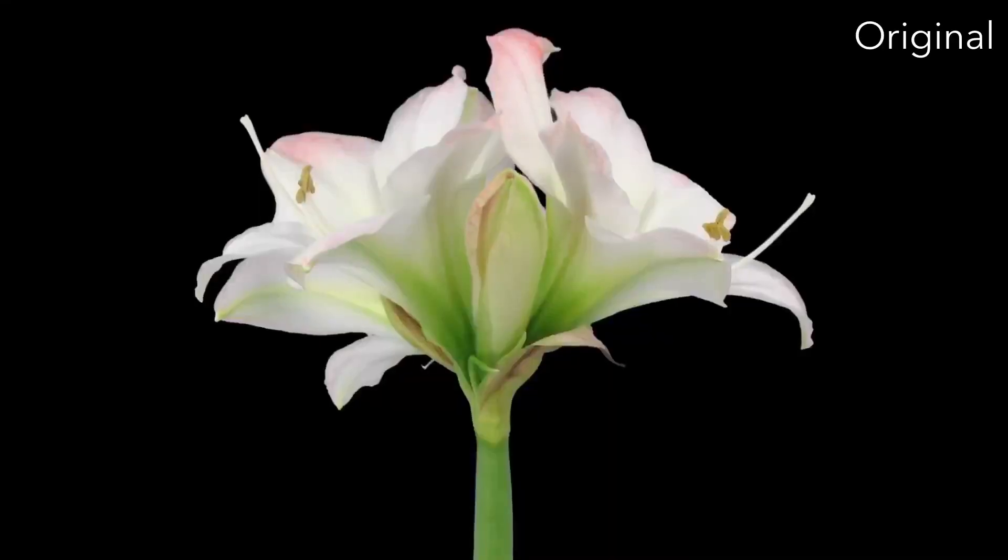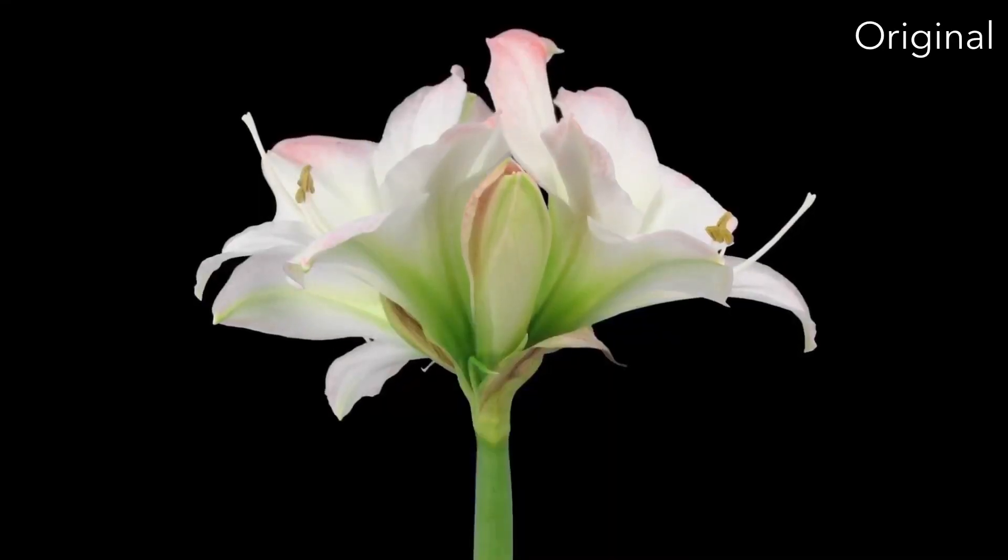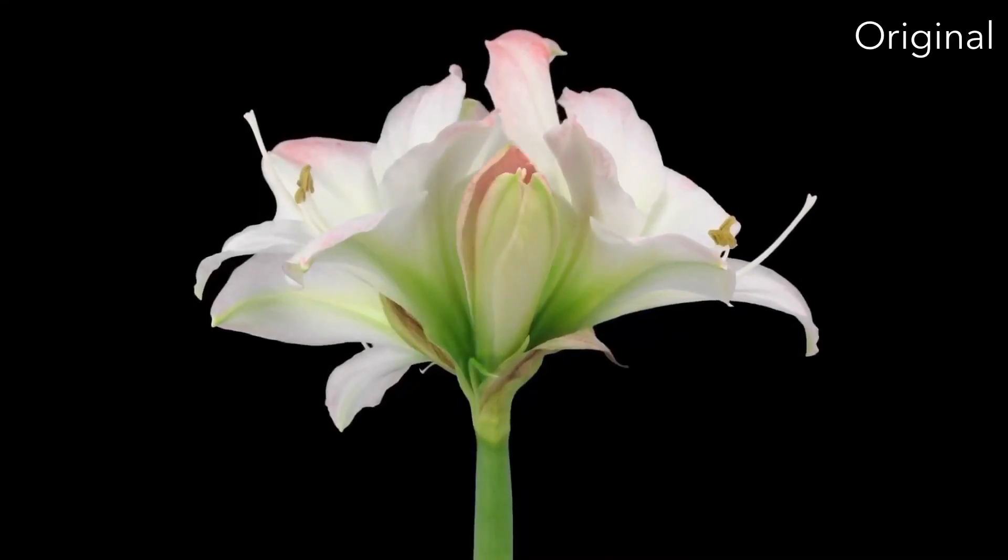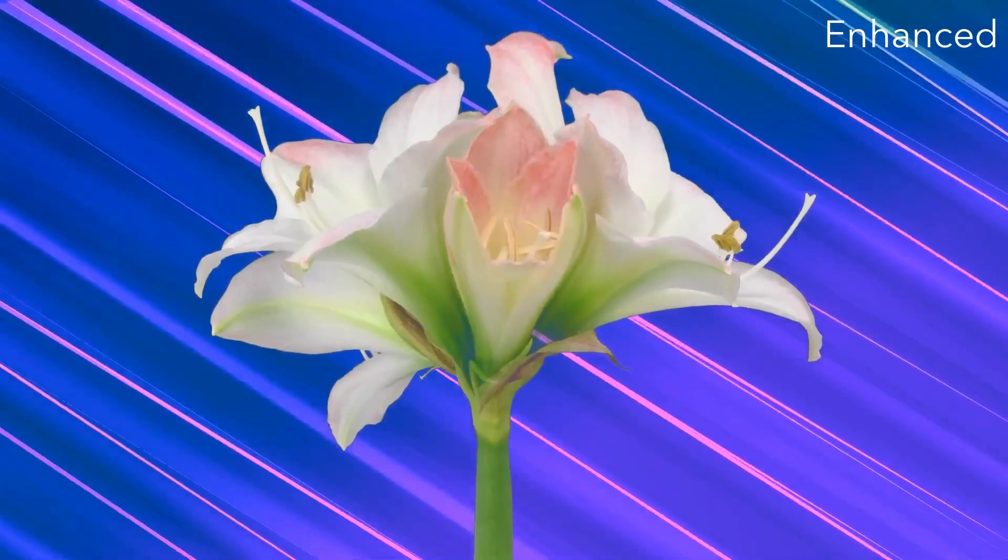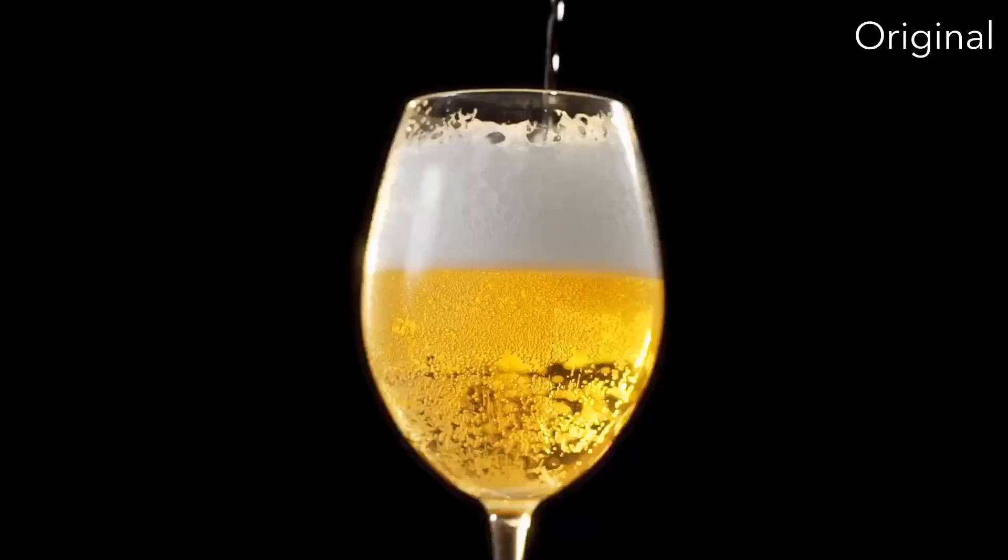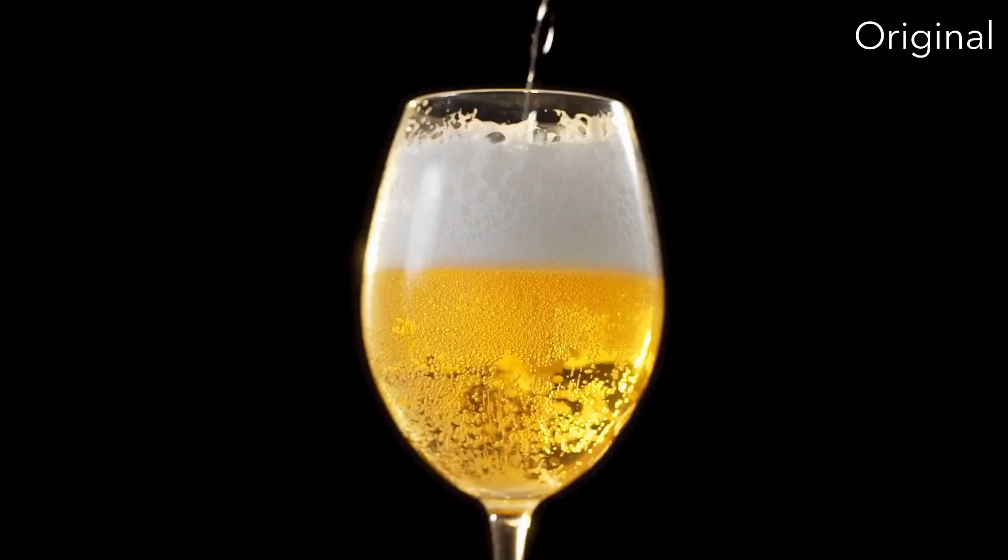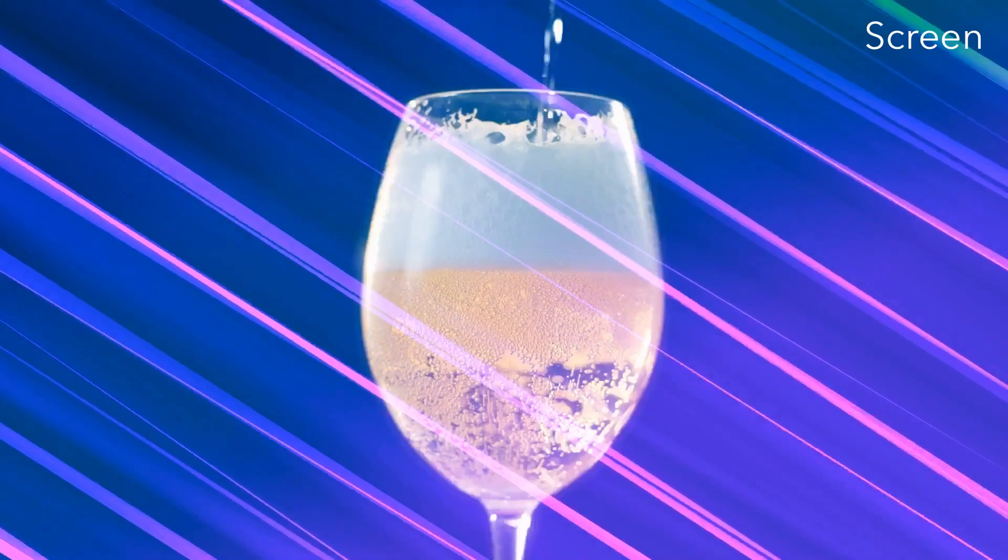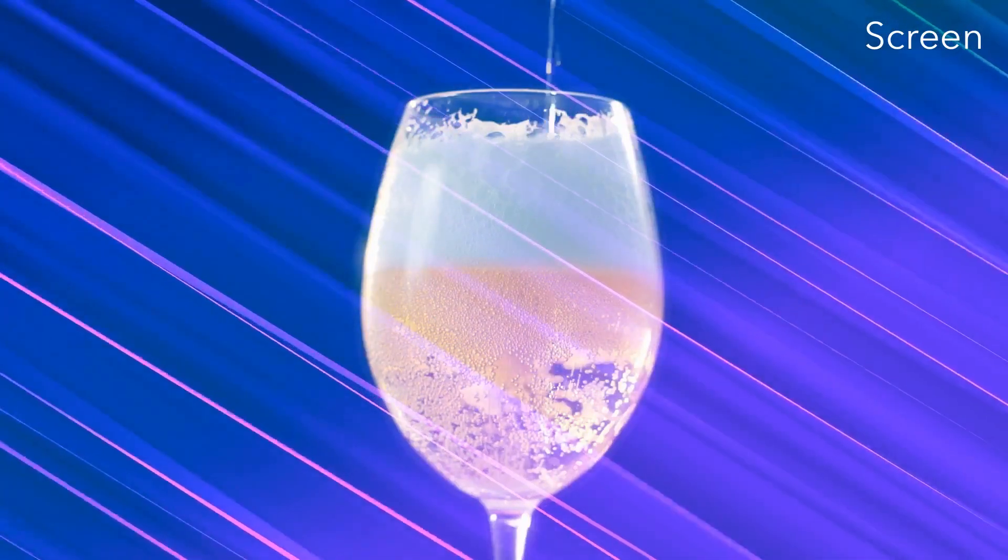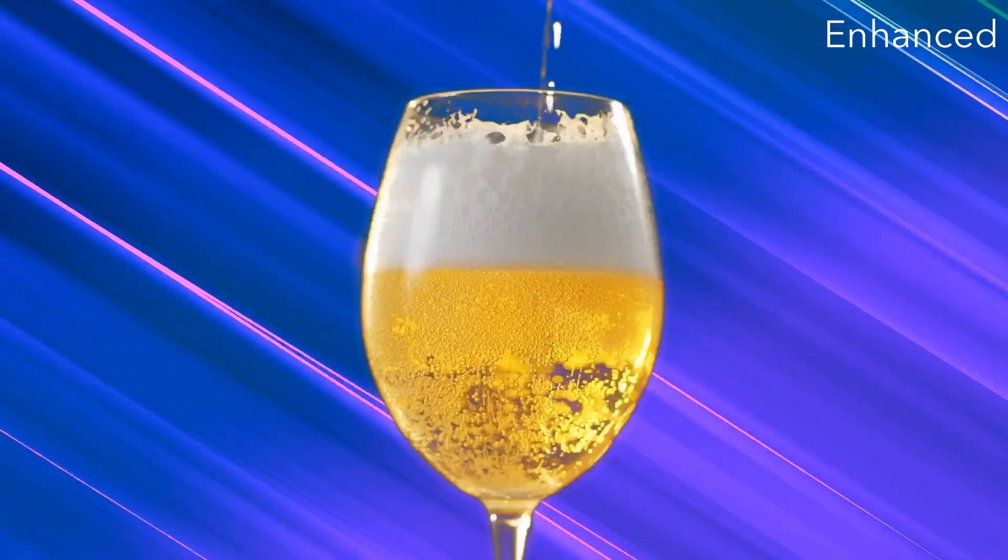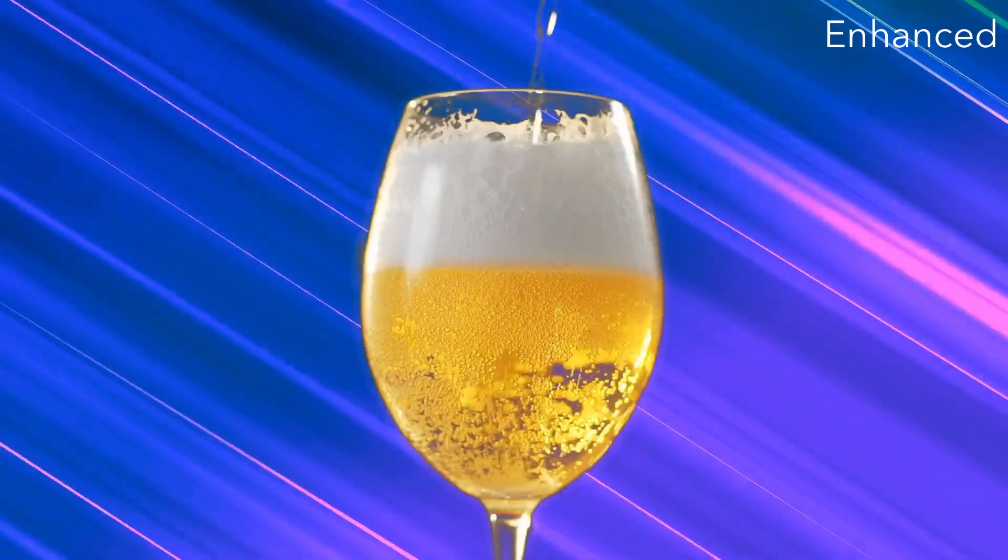Here are some other examples showing the enhanced screen blend mode in action.